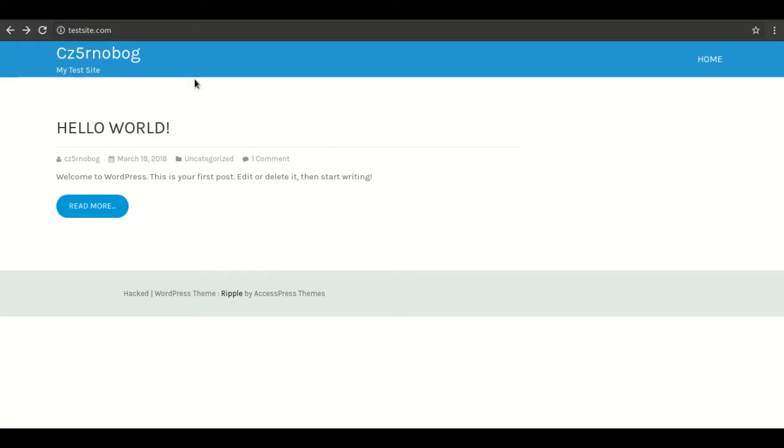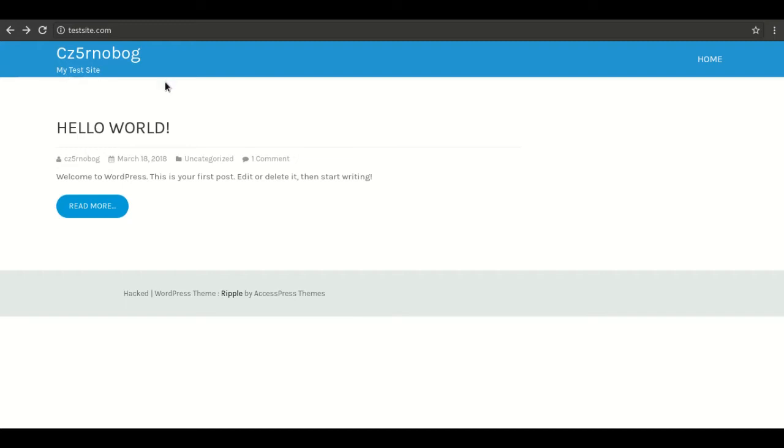This is the DOS attack which could be done to pretty much every, almost about 90% of WordPress websites all over the world.